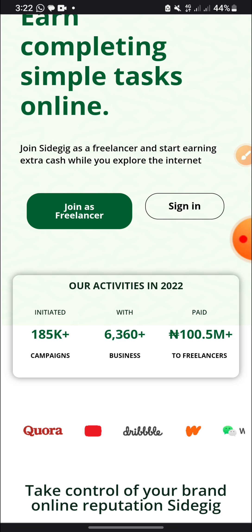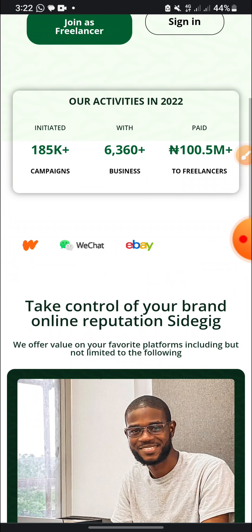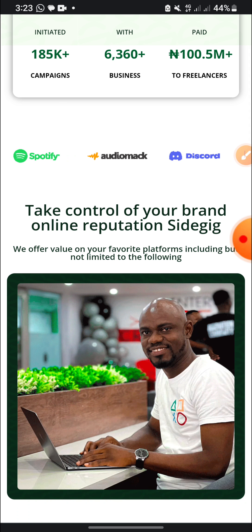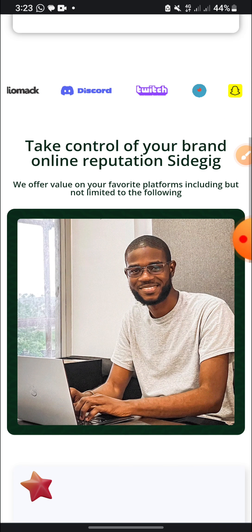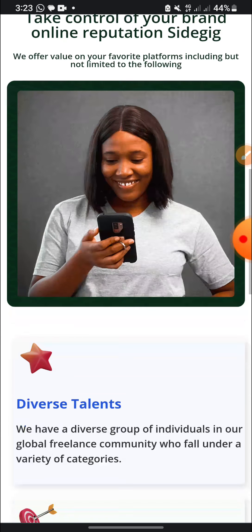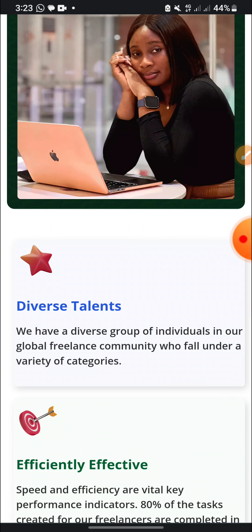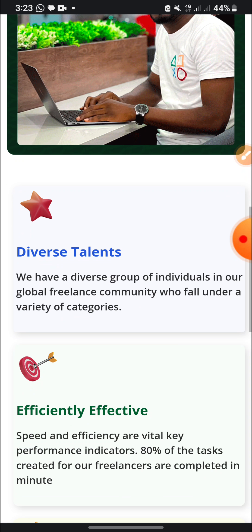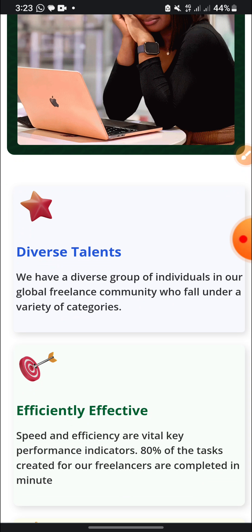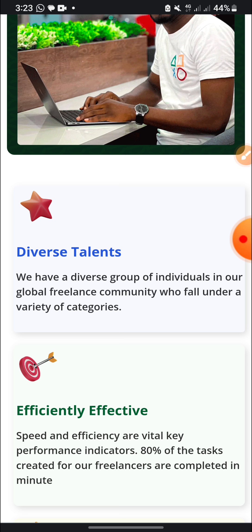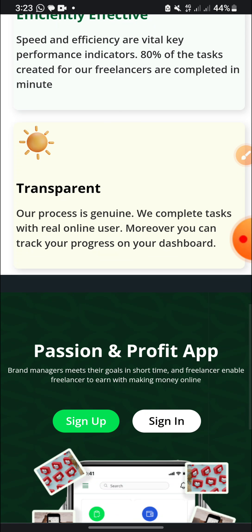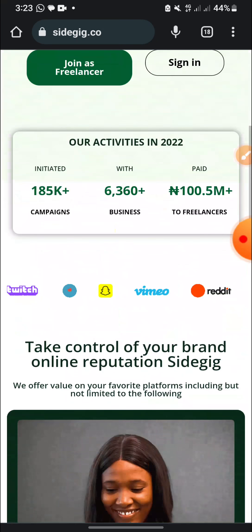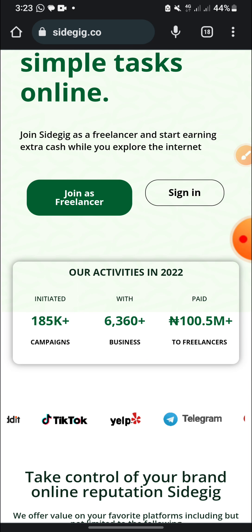Take control of your brand online reputation. Sidegig offers value on your favorite platform including but not limited to the following. This is their diverse talent. We have a diverse group of individuals in our global freelance community who fall under a variety of categories. Let's move into the main video.